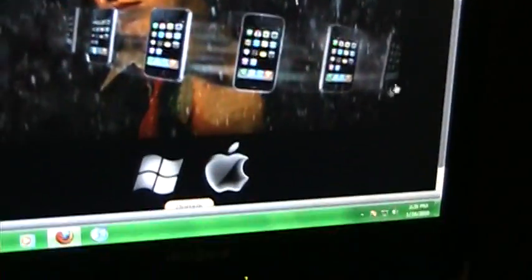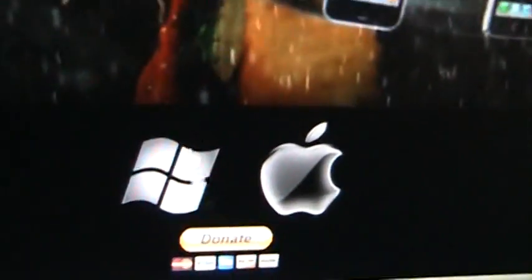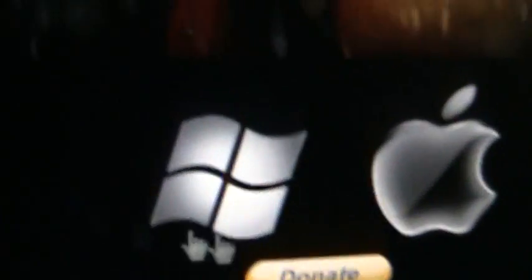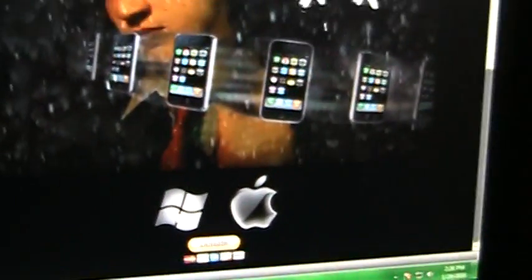Scroll down. If you have a Mac, click on the little Apple thing. If you have Windows, click on the little Windows logo. I've got Windows, so I'll show you how to do it on Windows.